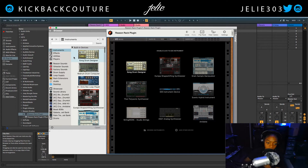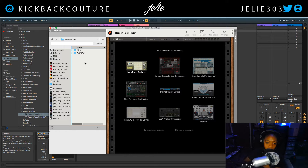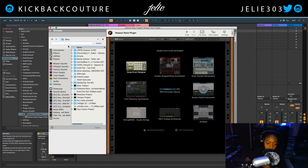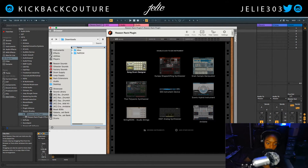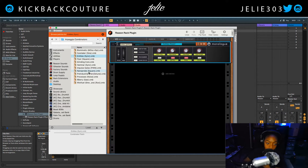Same thing — I'm going to navigate to where my refill is. Downloads. The wrong folder. Downloads. Combinator patches. Arpeggiator. And there it is, right there.